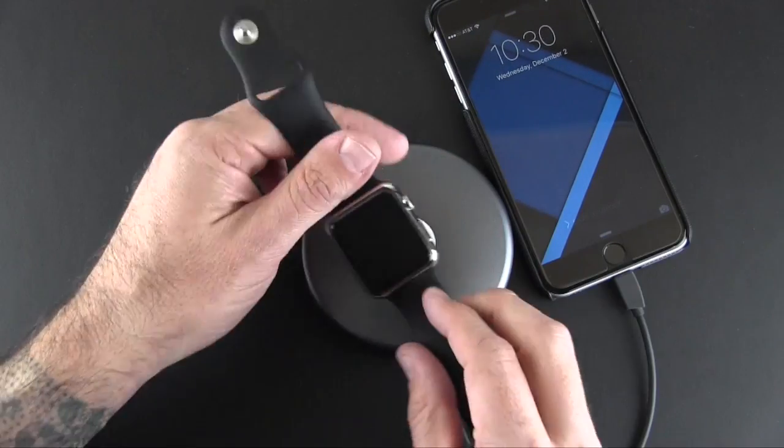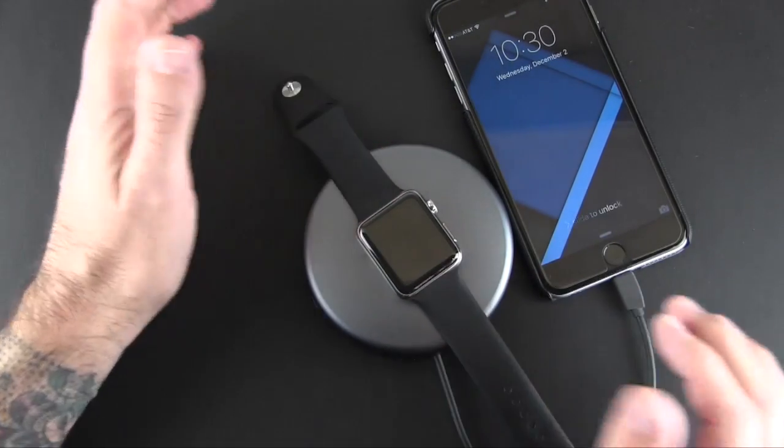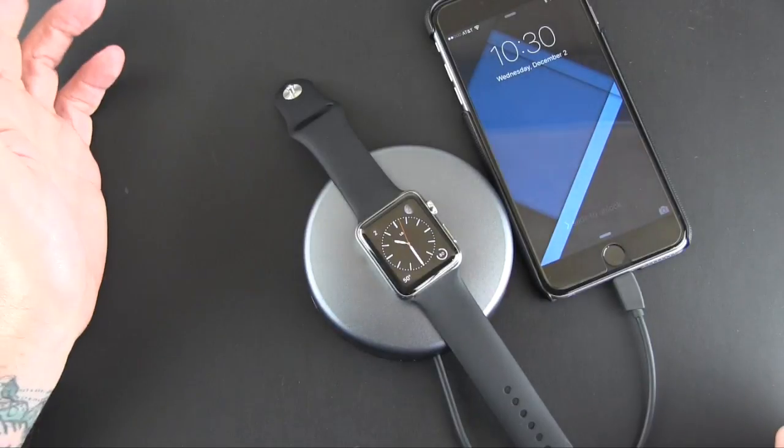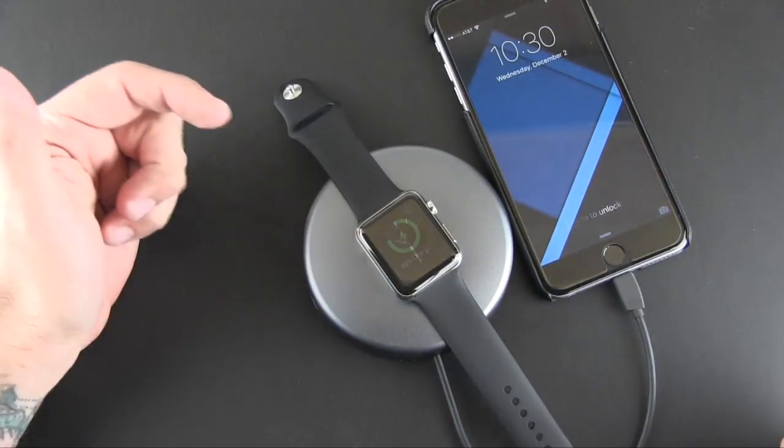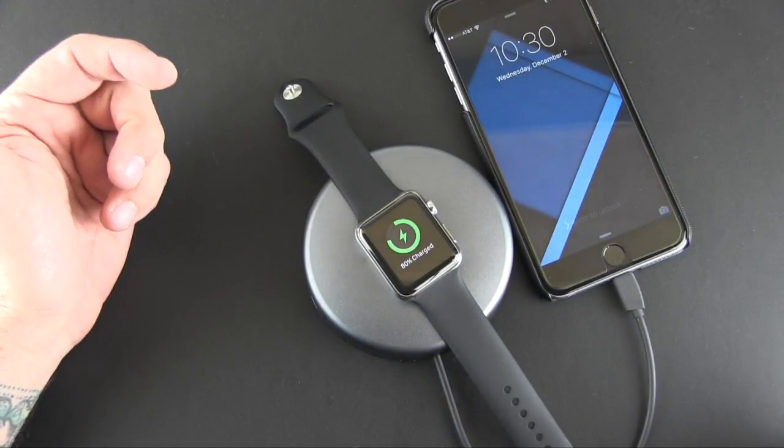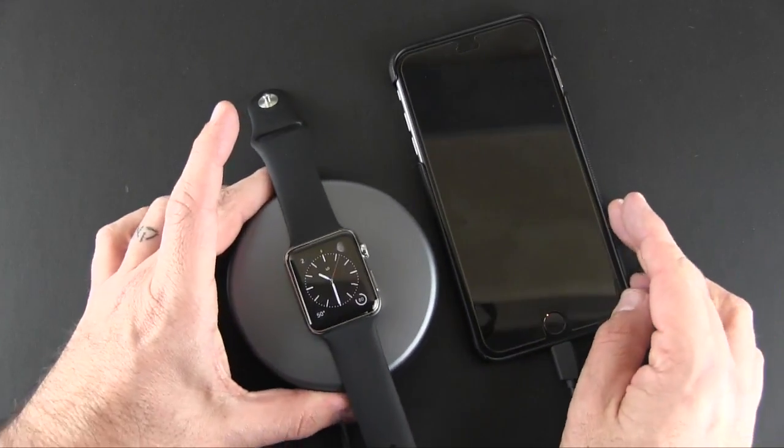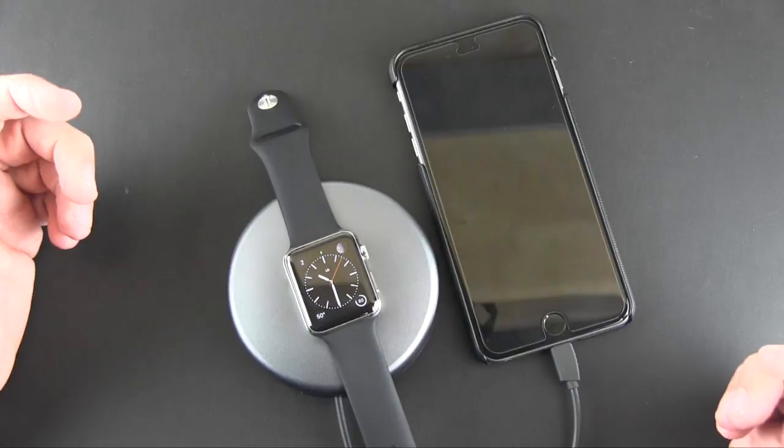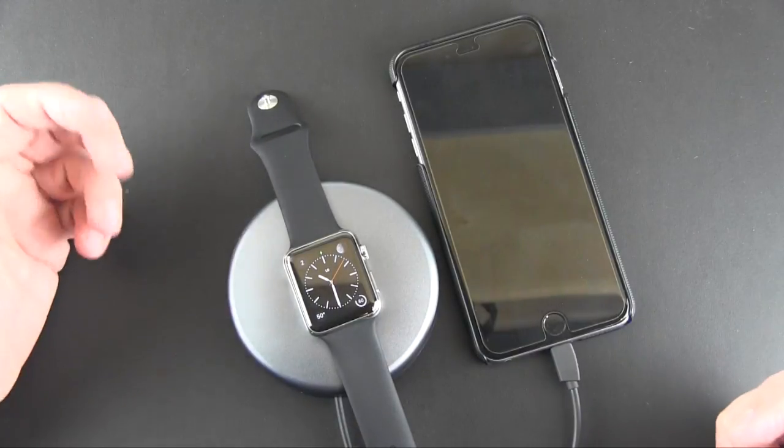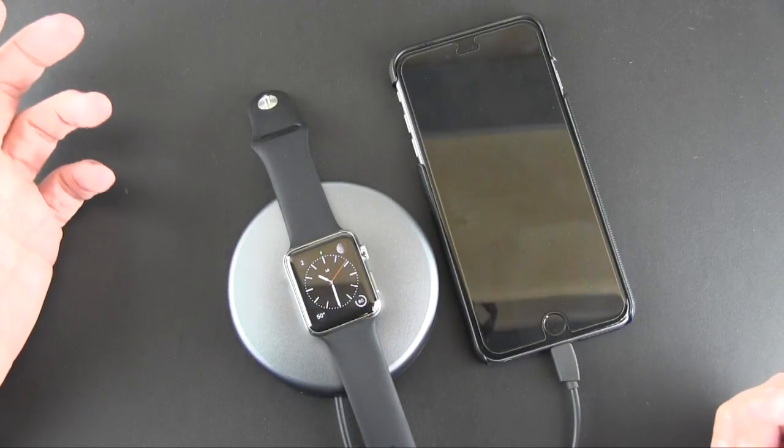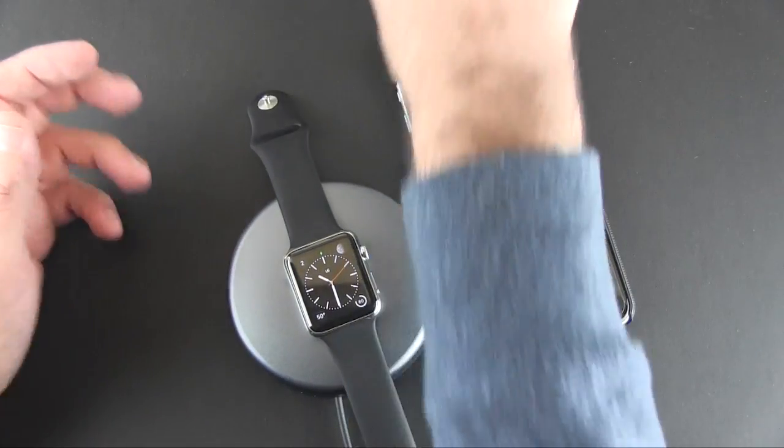So I could hook that up and then also place my watch on there and then I'm going to get double charging. My phone and my watch are being charged at the same time which is really cool.